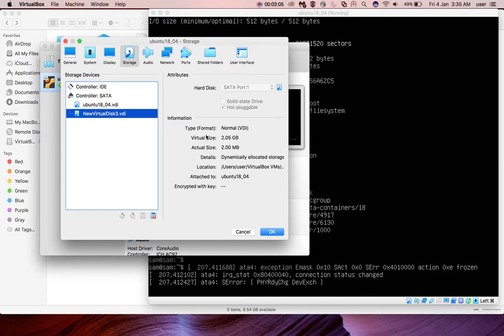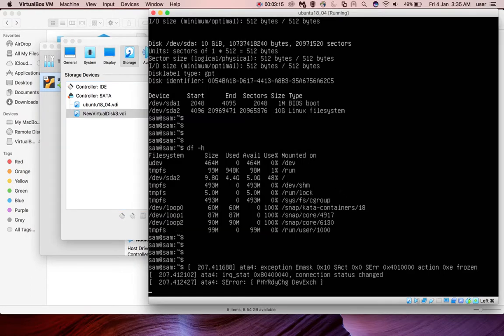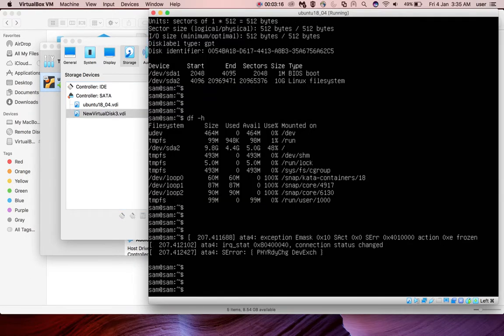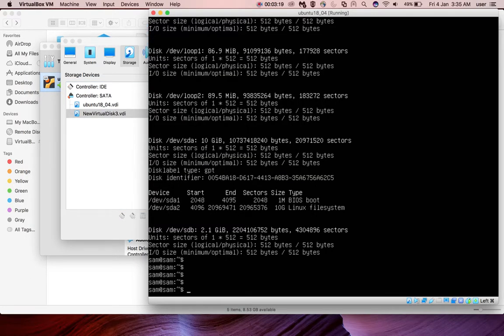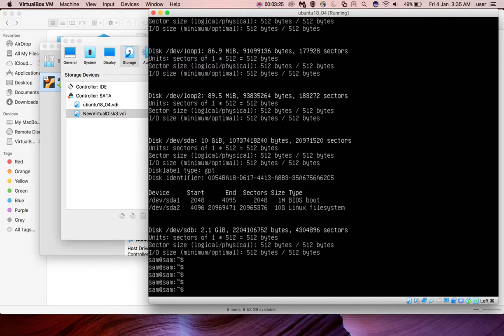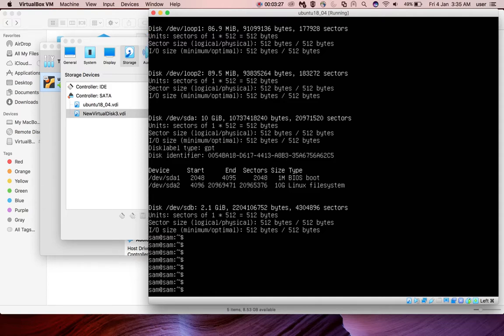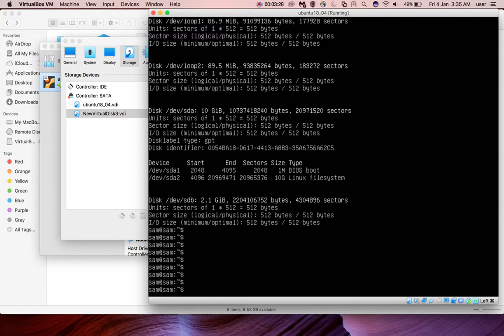Now go to settings again and click on storage and click on the new disk. Now you can see that it's attached to SATA port 2, and now you can see the name of the VM here. Now go to the VM again and run fdisk -l. Now you can see the newly added device here, /dev/sdb. It's 2 GB.